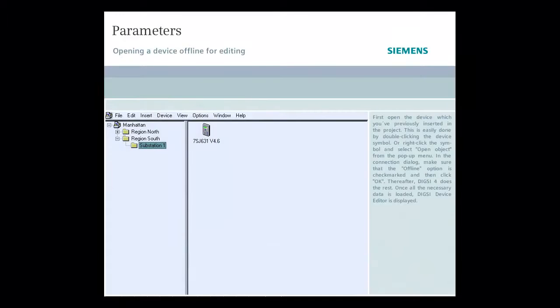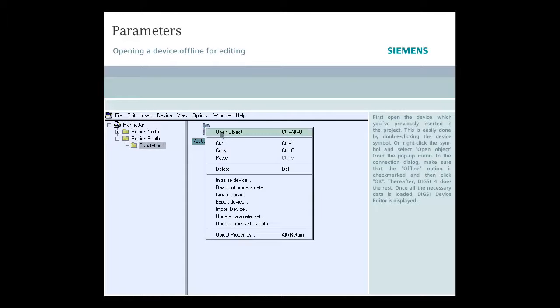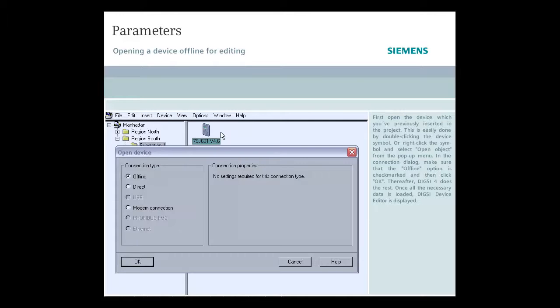First open the device which you've previously inserted in the project. This is easily done by double clicking the device symbol or right click the symbol and select open object from the pop-up menu that appears.